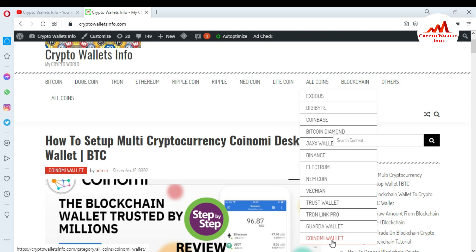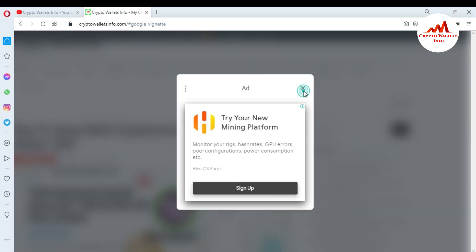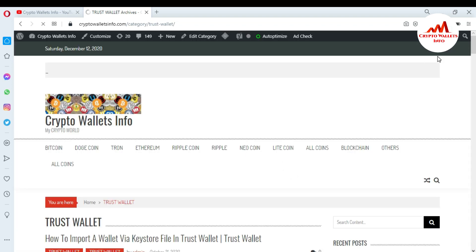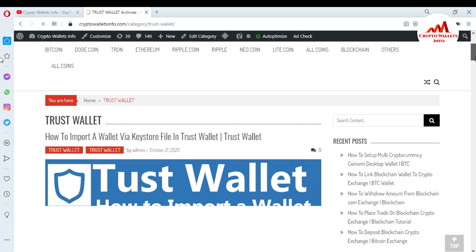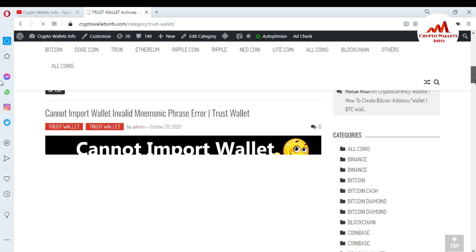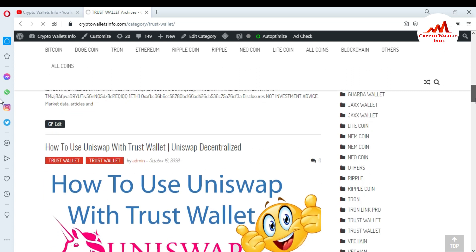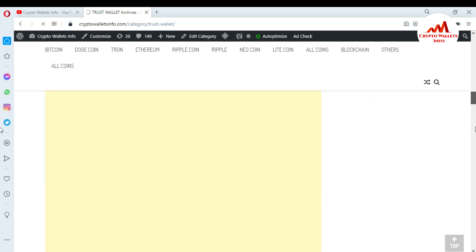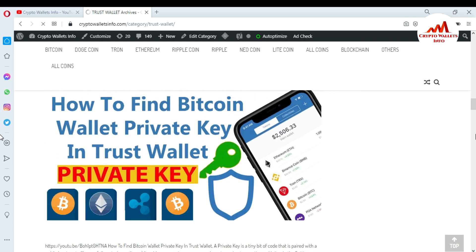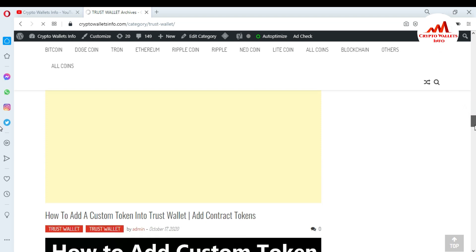If you want information about Trust Wallet, just click on that tab and a new page will open. You can see articles such as 'How to Import a Wallet via Keystore File', 'Trust Wallet Cannot Import Wallet — Invalid Mnemonic Phrases', 'How to Use Uniswap with Trust Wallet', and 'How to Find Bitcoin Wallet Private Key in Trust Wallet'.